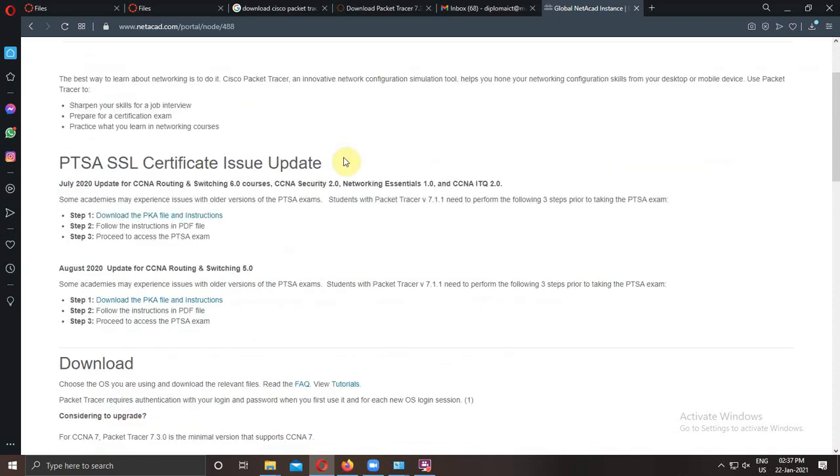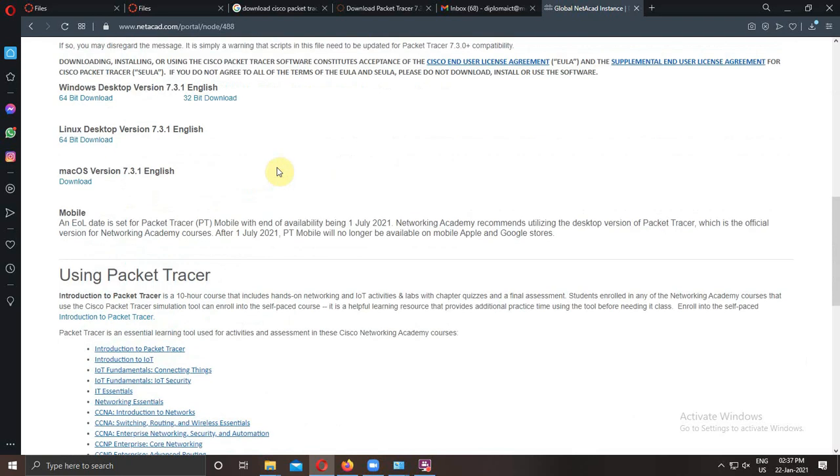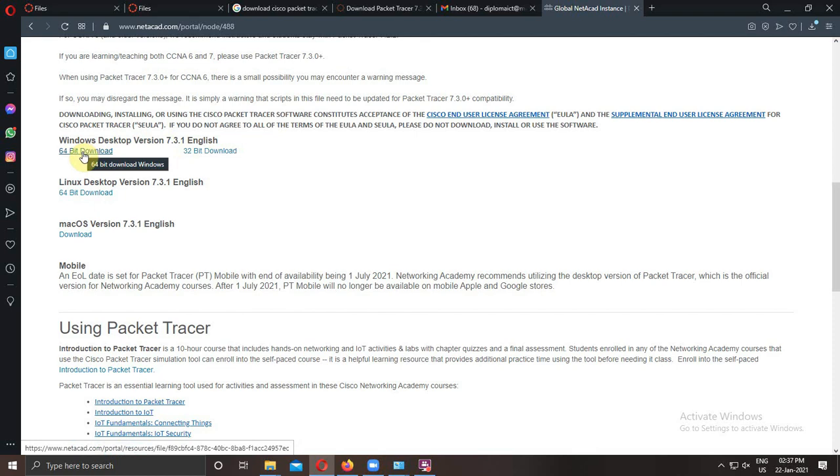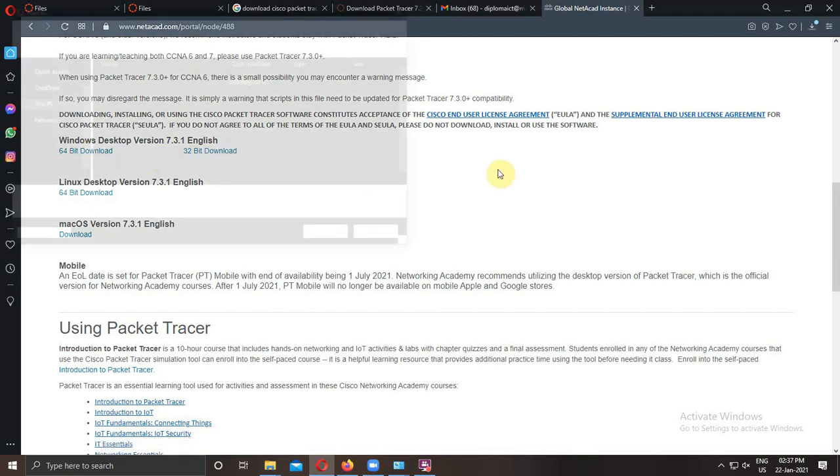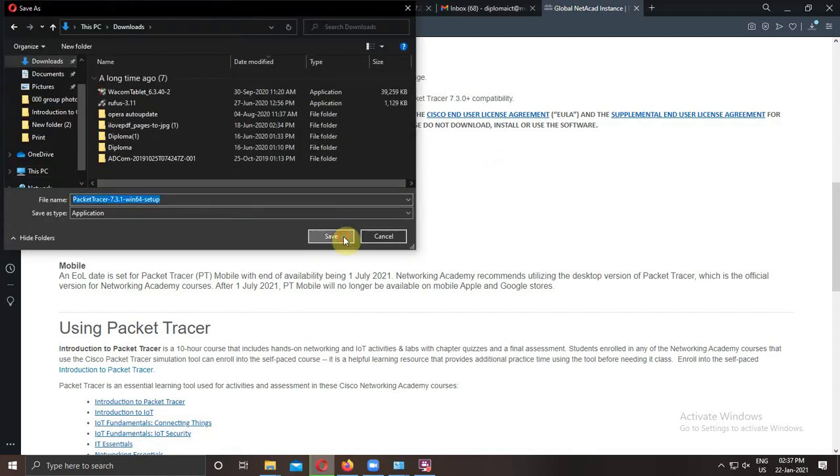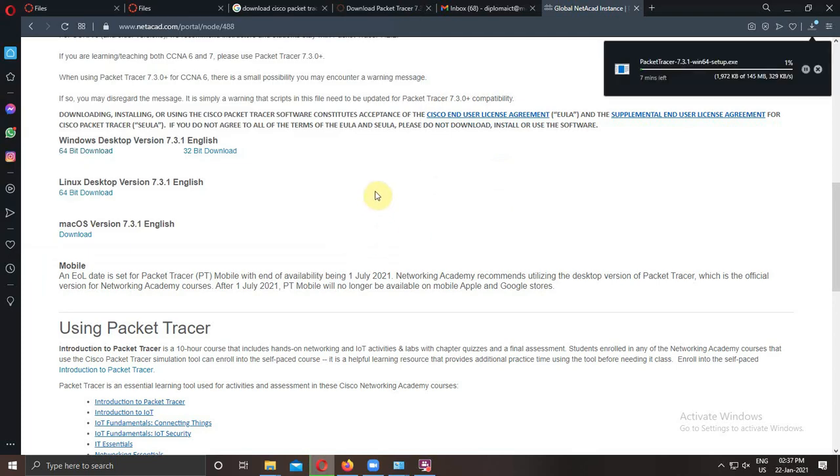It will show you lots of versions of the software, like Linux, Windows, 32-bit, 64-bit. Select your appropriate format. It will automatically start the download.